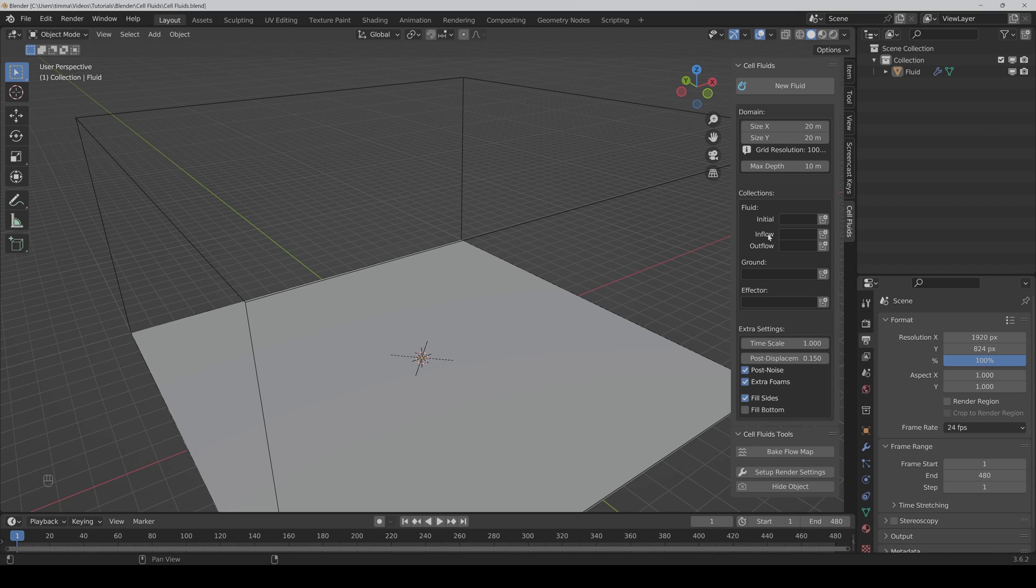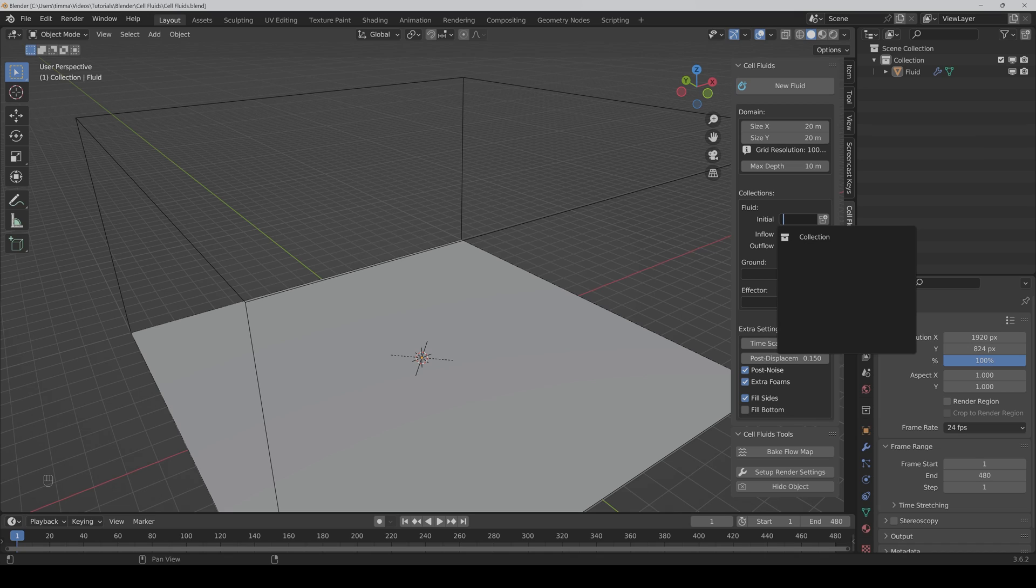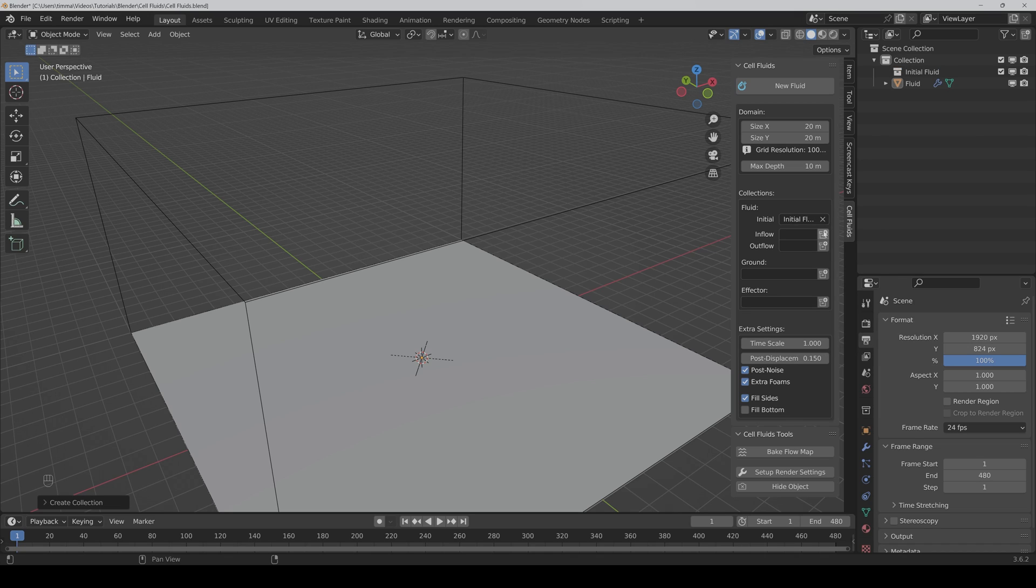Then all objects in the inflow collection are adding constantly fluid, and all objects in the outflow collection are constantly removing fluid. You can choose here your collection or you can click on the plus button and create the collections.